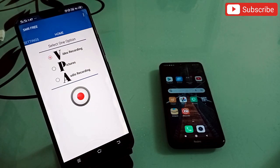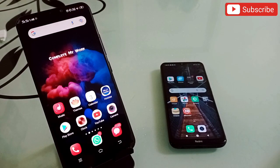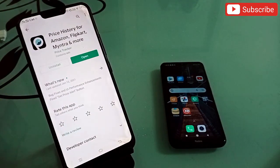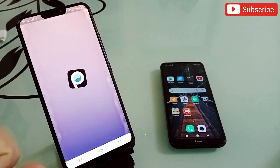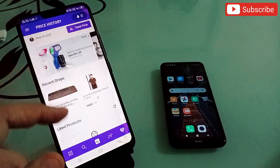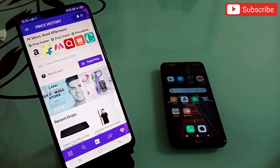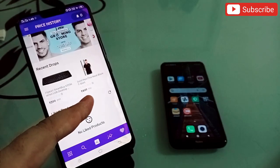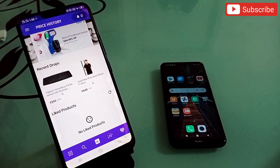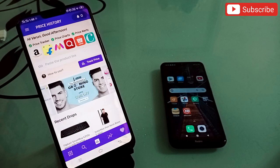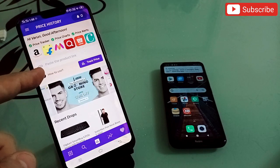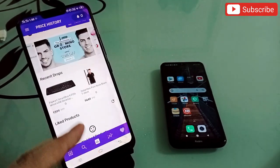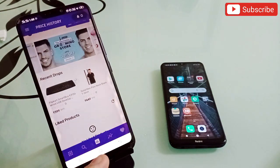The fourth application is very useful for Android users who love online shopping on Amazon, Myntra, or Flipkart. The app is called Price History for Amazon, Flipkart, Myntra and more. When you visit online shopping sites, you never know if the current price is the best deal. With this app, just paste the product link and see the full price history.